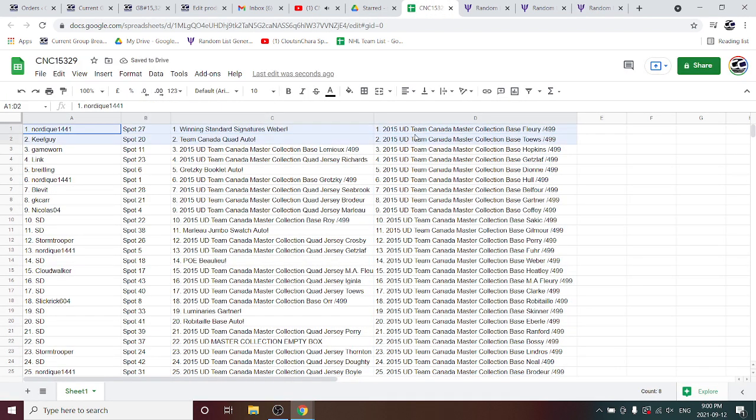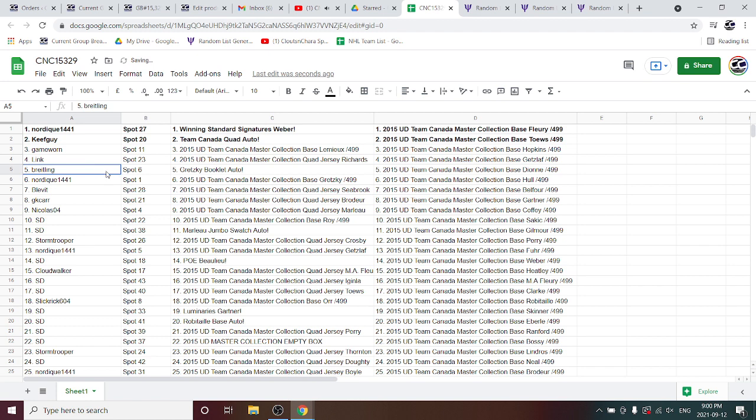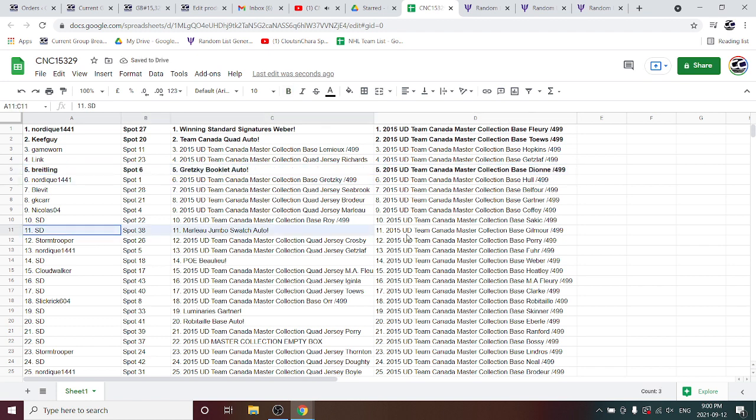The winning standard signatures of Weber goes to Nordique. The Team Canada Quad Auto to Keep Guide, the Gretzky Booklet Auto goes to Breitling. Congratulations.